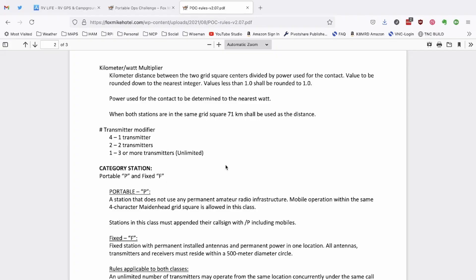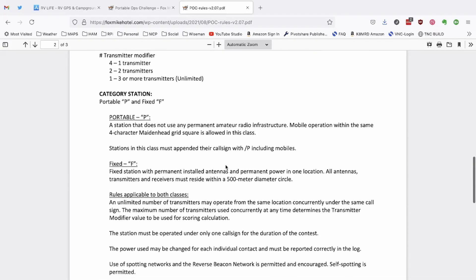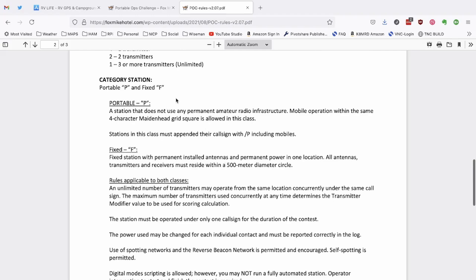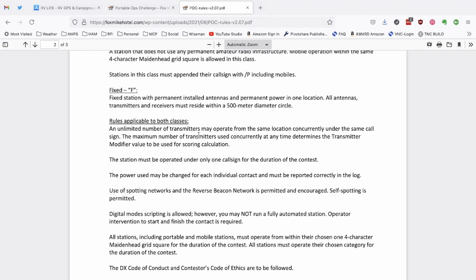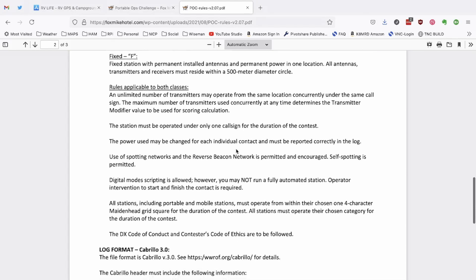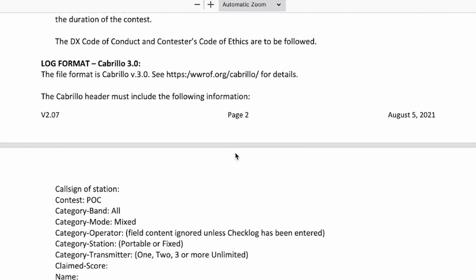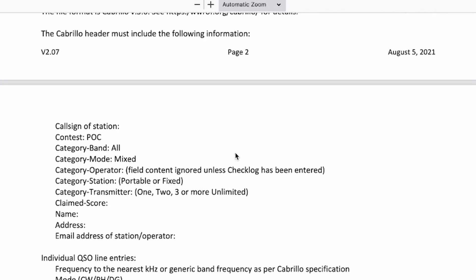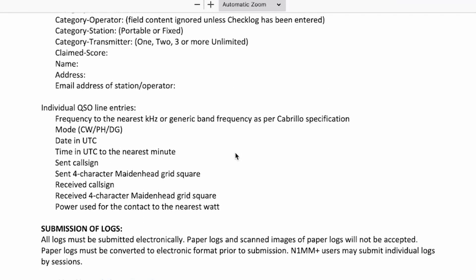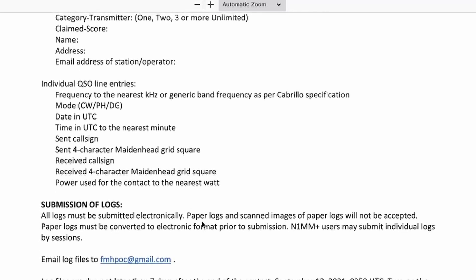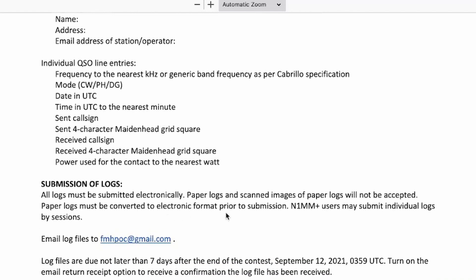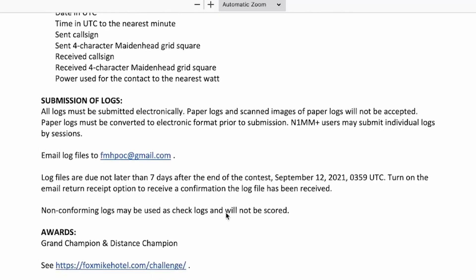And next, it goes through describing the category of stations, whether you're portable or fixed. And finally, a few rules that are applicable to both classes. Then it goes on to tell you about the logging format that you're going to need to submit if you want to submit those logs and try to see how well you score against other people doing the same contest. It goes through also telling you where to submit the logs to. It's got the email right here on the site and some awards that I think they're going to try to give out a grand champion and a distance champion.